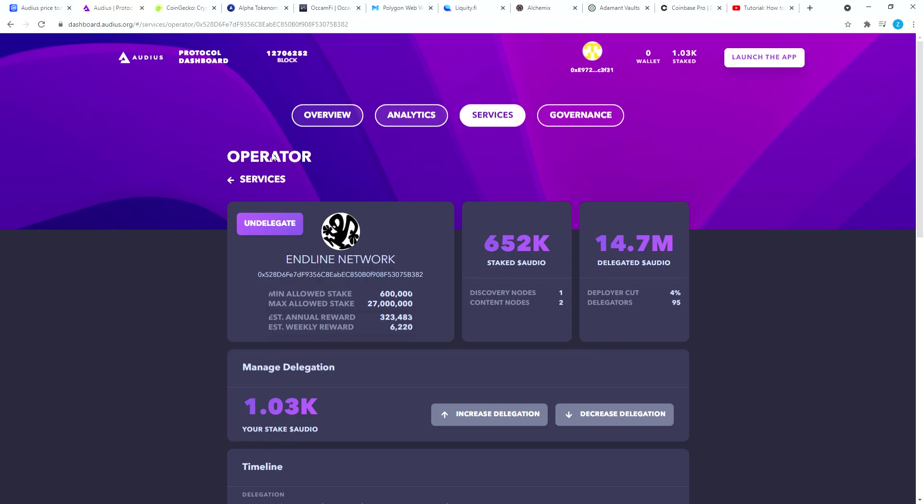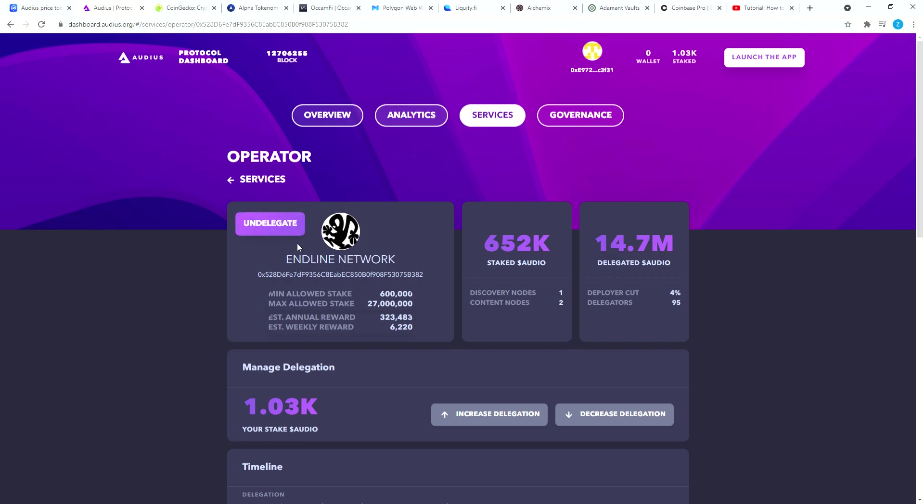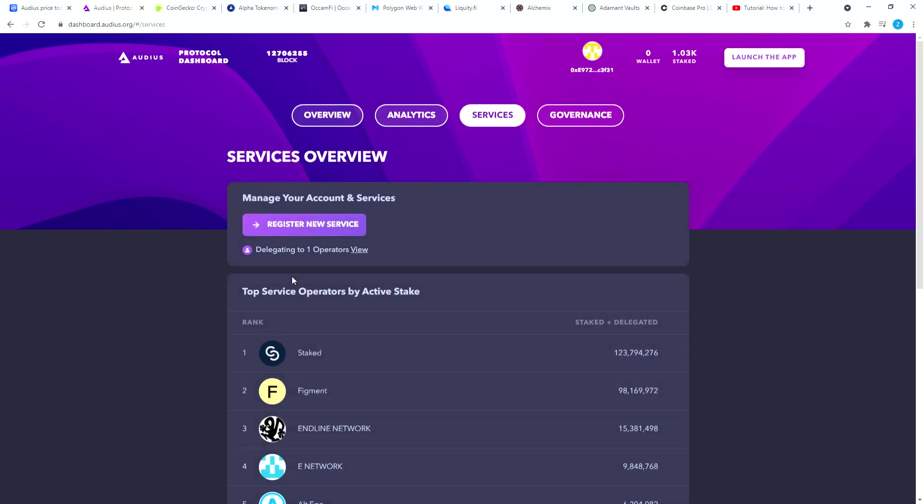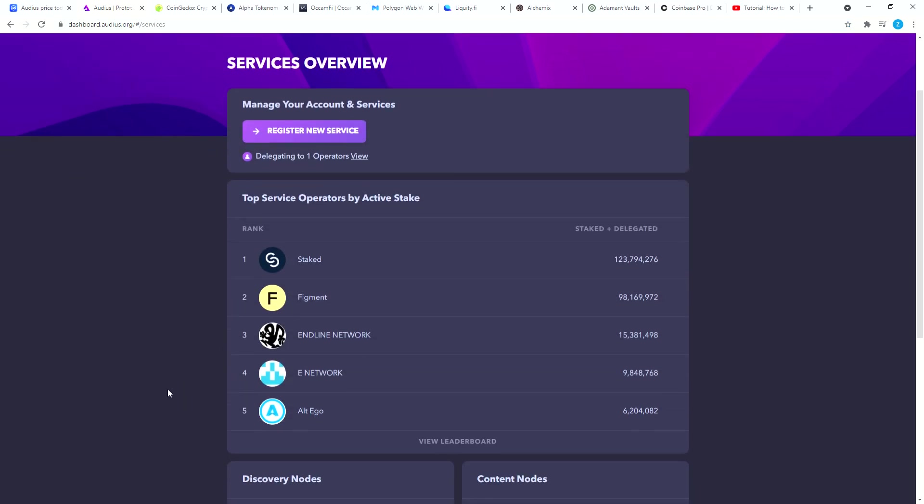Then I convert the Bitcoin to USDT and I buy whatever coin I want to buy. Then I transferred the Audio tokens to my MetaMask and I connected this Audio app here to my MetaMask. Then you're going to go to services.